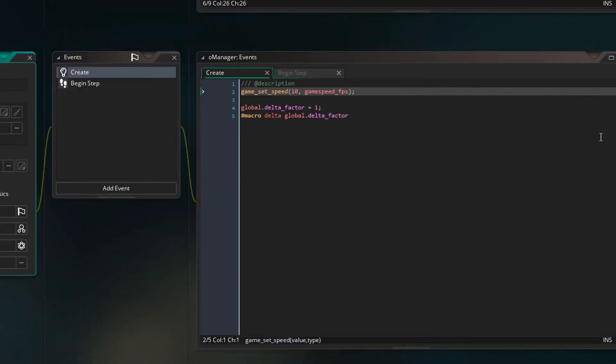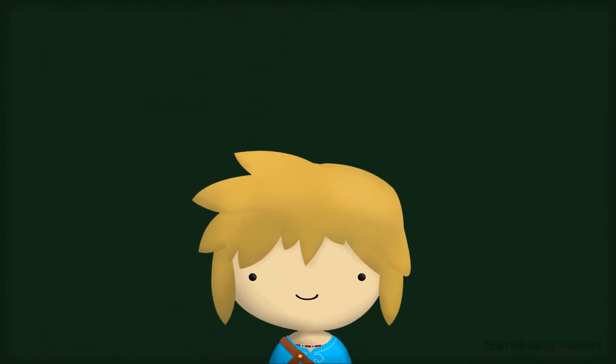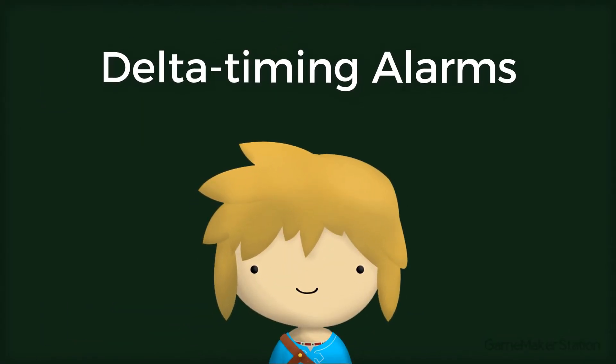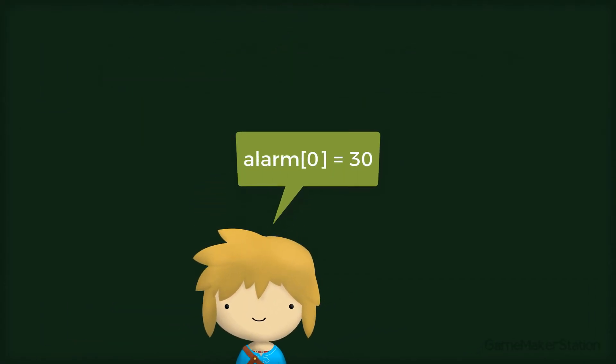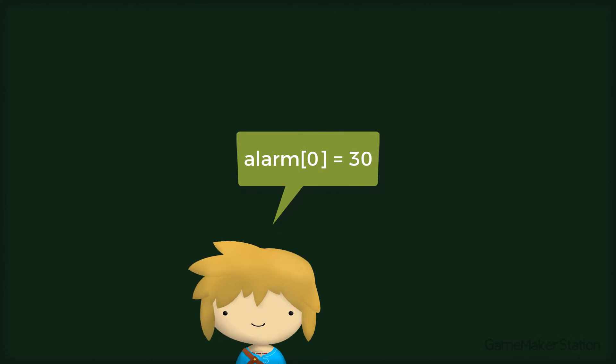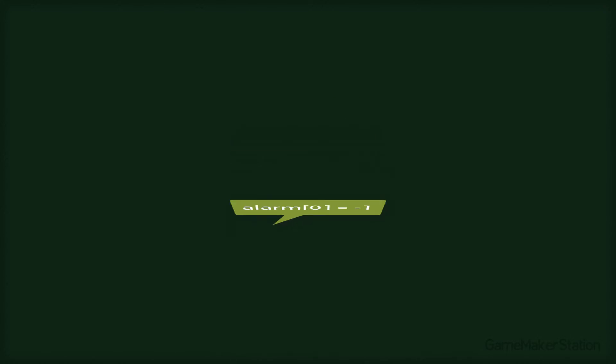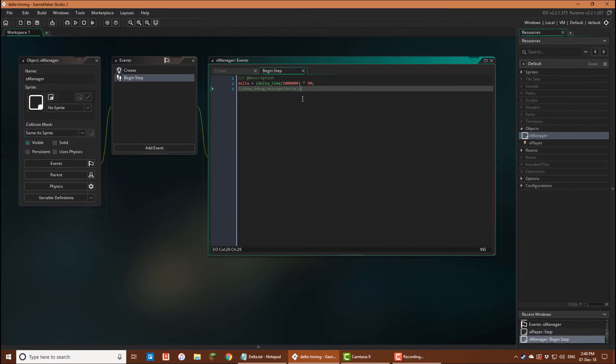Now I'll go to O manager's begin step event and comment this debug line. Now we also need to add delta timing to alarms. After an alarm is set, its value is reduced by 1 each step until it reaches 0 when the alarm is executed. So if the fps are low, alarms will take longer to run. To fix this, we'll create our own alarm system.